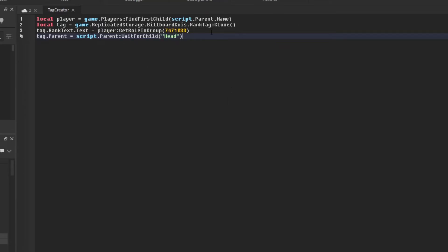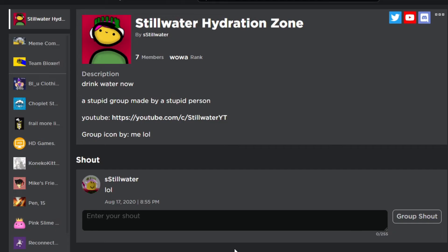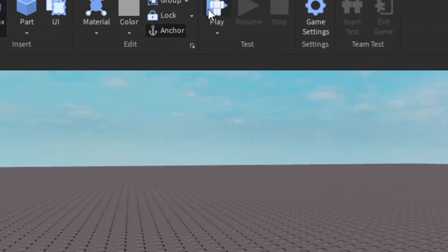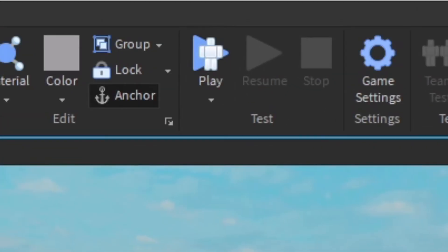This is all we'll need to check. Now my role in the group is wow, so if we press play...